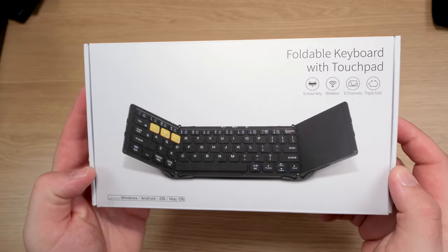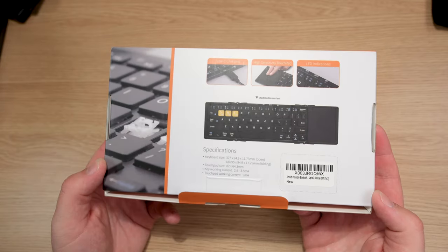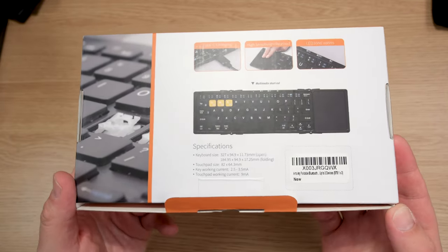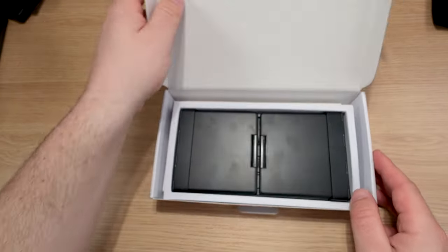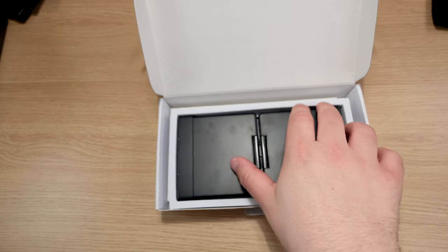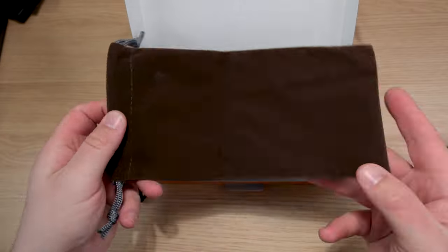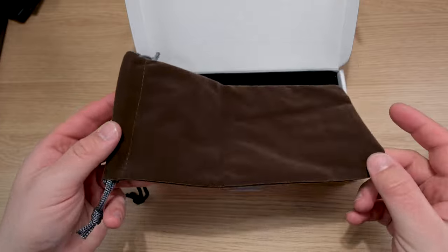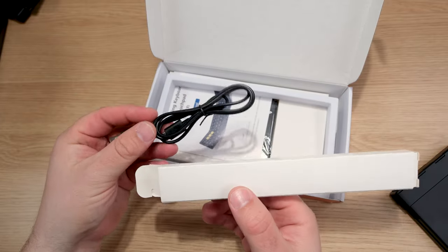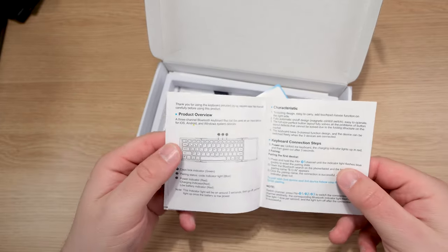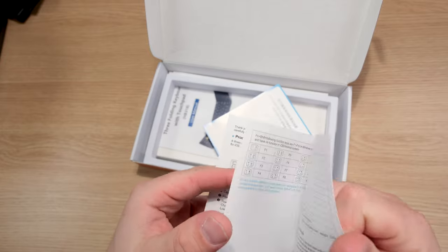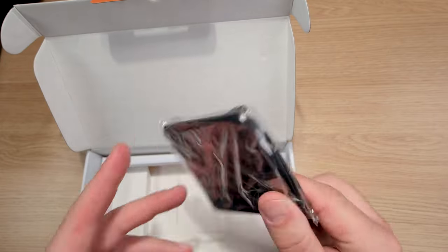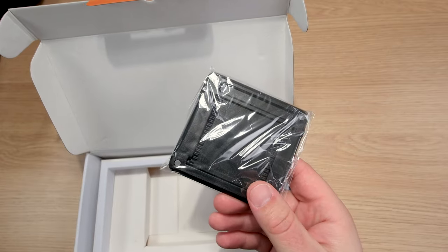This is a foldable keyboard from a company called R-City. You can pick this up right now off Amazon for $50. Inside the box, you have the keyboard, a brown fabric carrying case, a USB type C to type A charging cable, the instructions how to connect everything, and a plastic foldable stand for your phone.